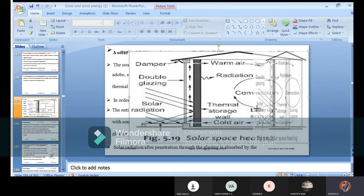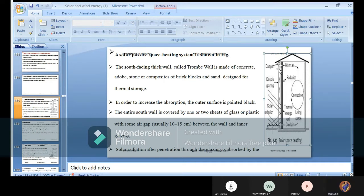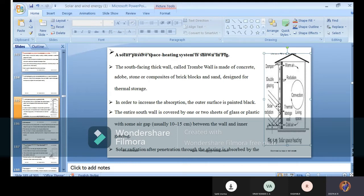We will see point by point how this system starts working. The south-facing thick wall, called the Trombe wall, is made up of concrete. In the construction, if we compress it, it looks rectangular; if enlarged, it looks square. The system is oriented facing south because radiation concentration depends on that orientation. The south-facing thick wall is called the Trombe wall, and it is made up of concrete.